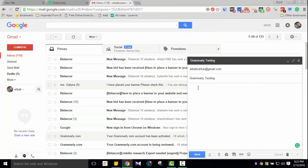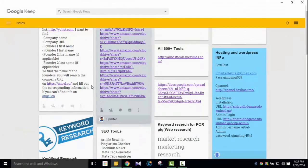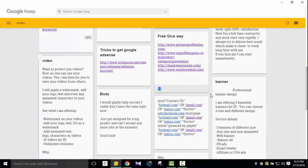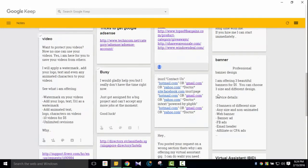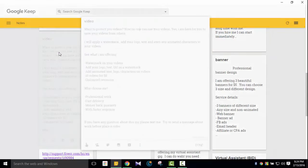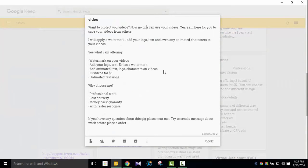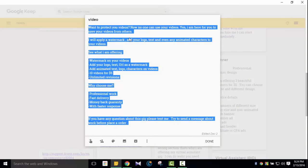I'll type something in the email body. Grammarly will check it and show the sign. For testing purposes, let me use some content I've written before. I'll use something from Google Keep. I want to show how Grammarly works on content — like a video editing services description.